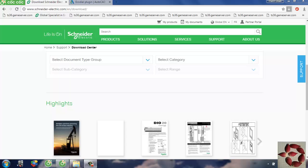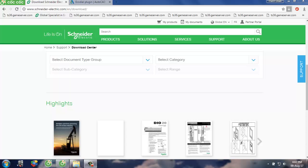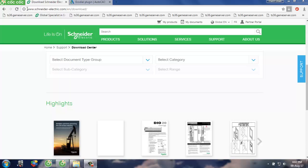Hello guys, today I'm going to show you how to install E-Codeo and run it in AutoCAD. So let's get started. First, we need to visit SchneiderElectric.com.